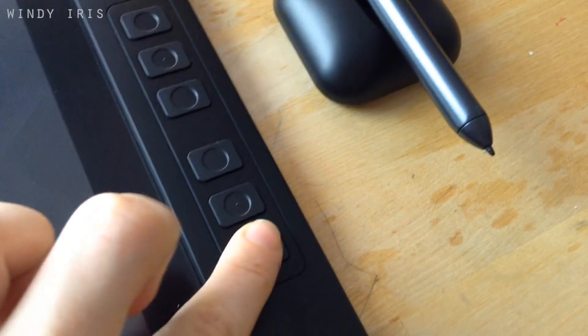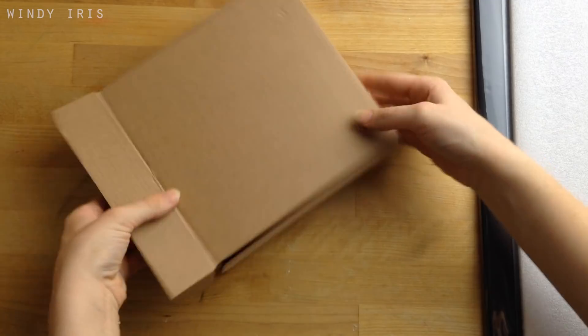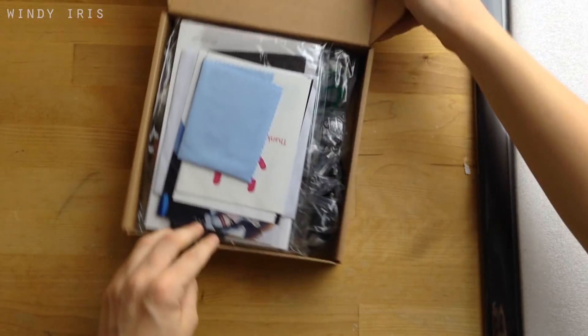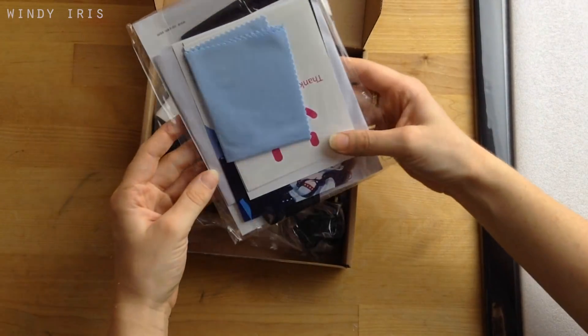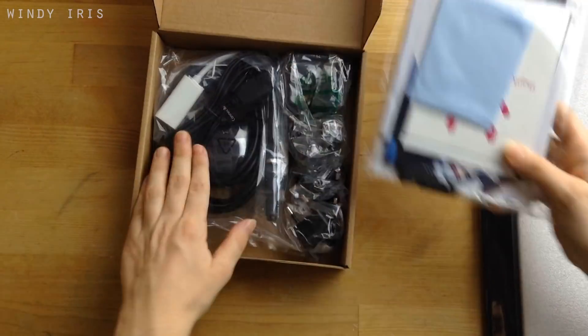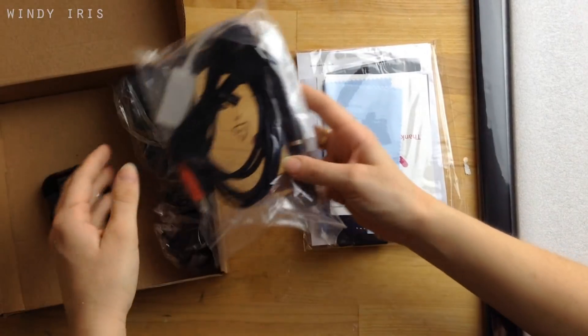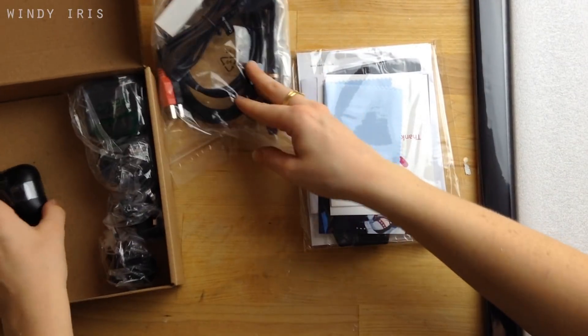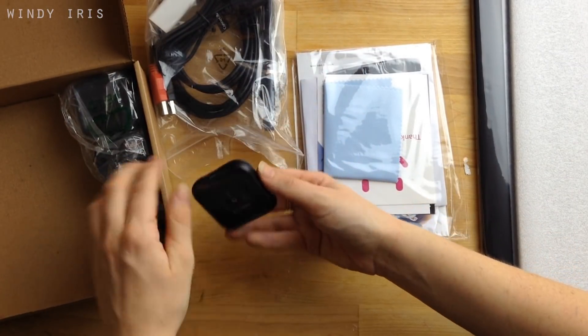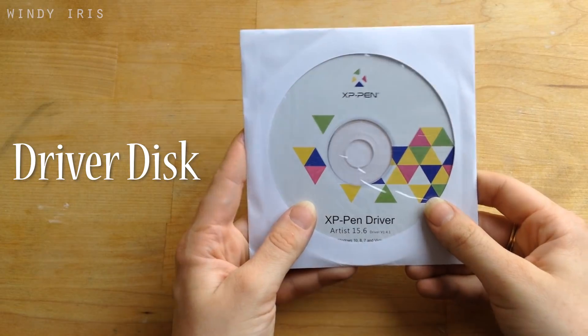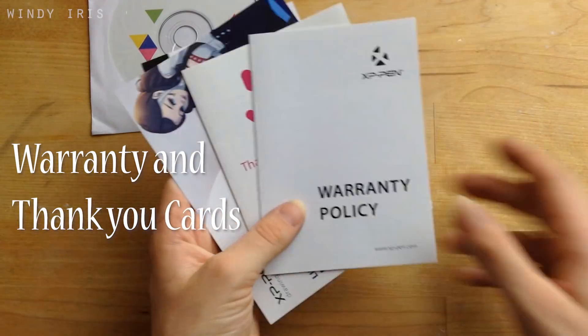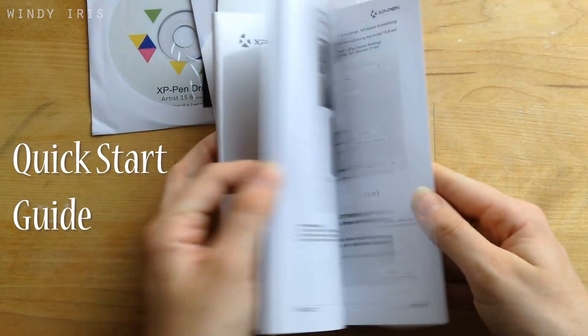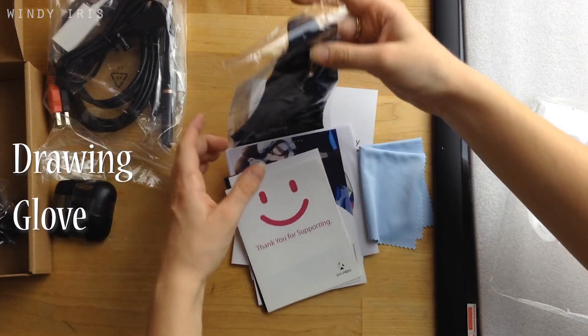After the tablet, all the accessories are stored neatly in this little box and everything you need to work on the tablet comes in the box except of course for your drawing program and PC. First we have the driver's CD and then there are a few cards including a warranty and a quick start guide in several different languages.